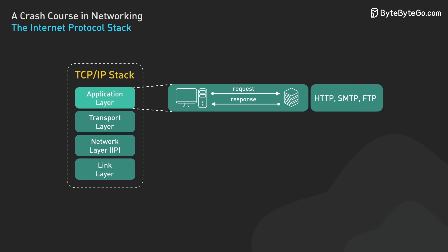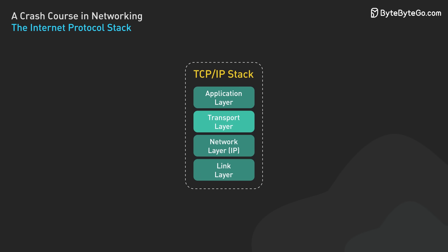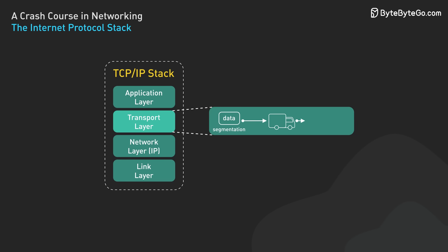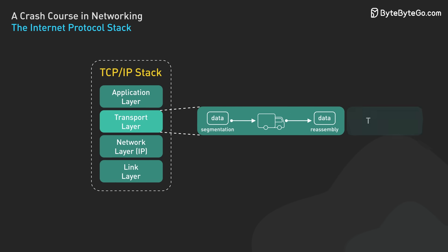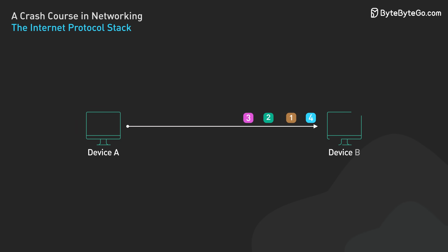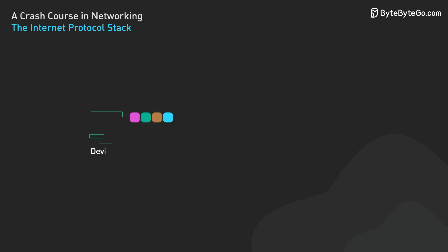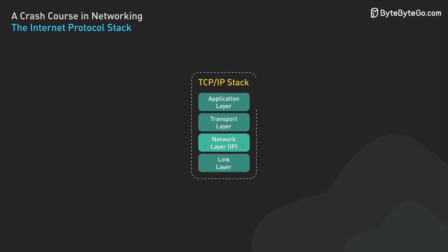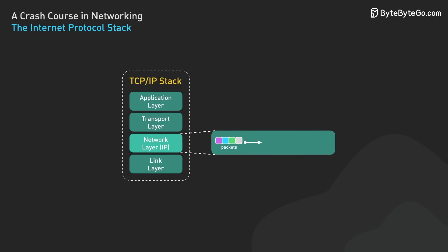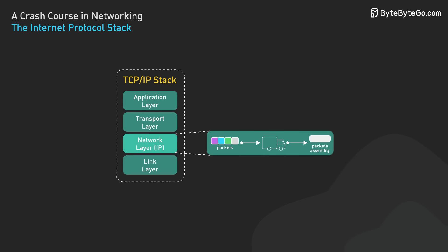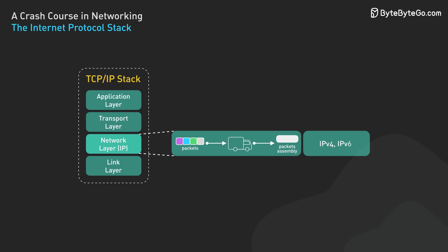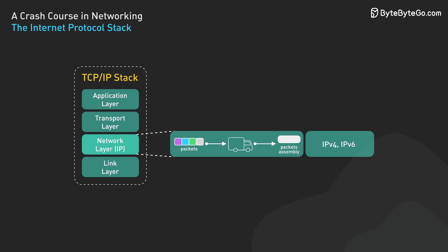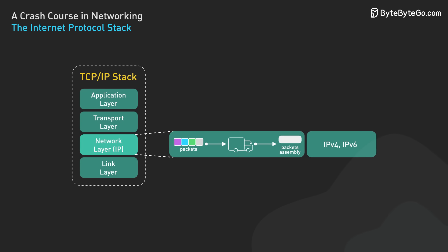Below that is the transport layer. It ensures reliable data transfers between applications. The two main protocols in this layer are TCP and UDP. TCP provides reliable ordered delivery of data, while UDP offers faster but less reliable transmission. Next comes the network layer, also known as the IP layer. This handles the addressing and routing of data packets across different networks. The main protocols here are IPv4 and IPv6, which define how data should be packetized, addressed, transmitted, routed, and received.